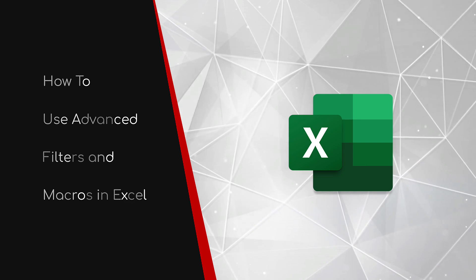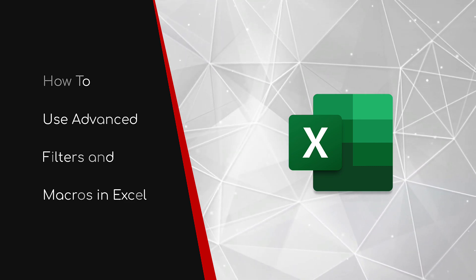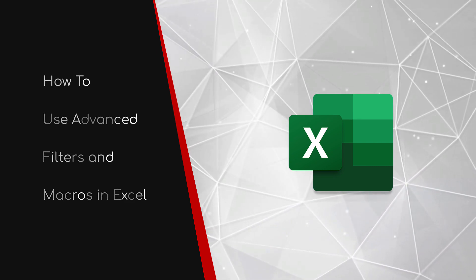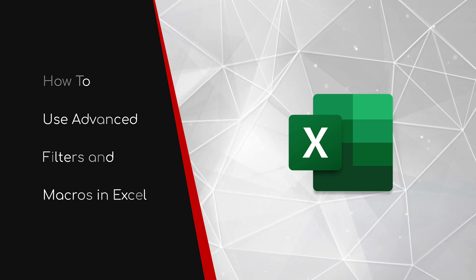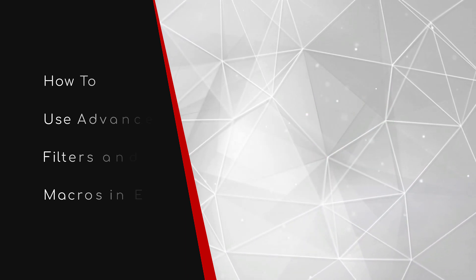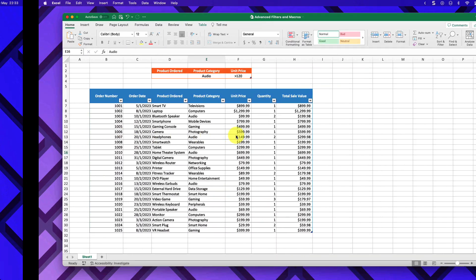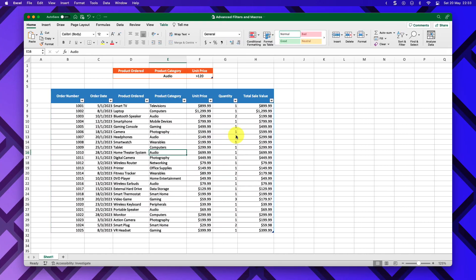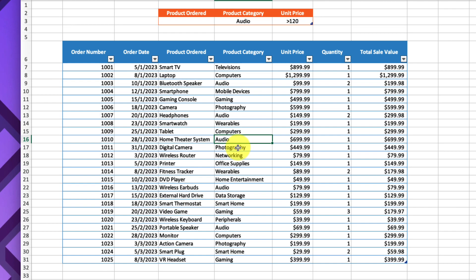Welcome to this brief guide on how to use advanced filters and macros in Excel. Filtering data is one of the most common tasks in Excel, and there are many ways to do it, ranging from standard table filters to the filter formula. But one method that many people don't know about is the advanced filter. Today I'll show you how to use that.